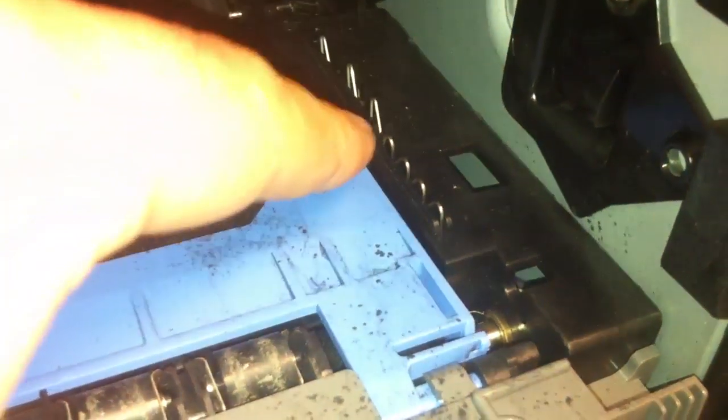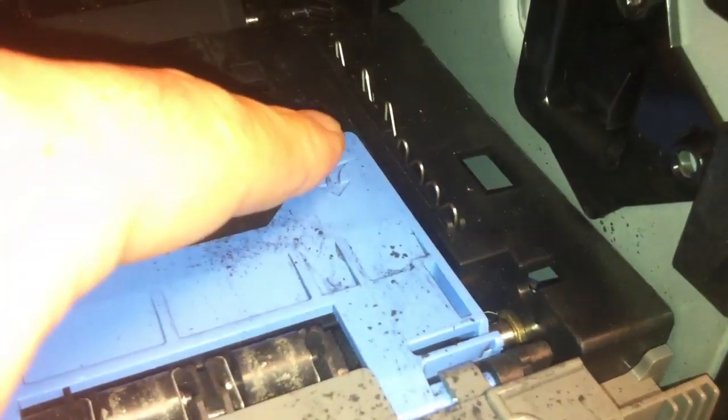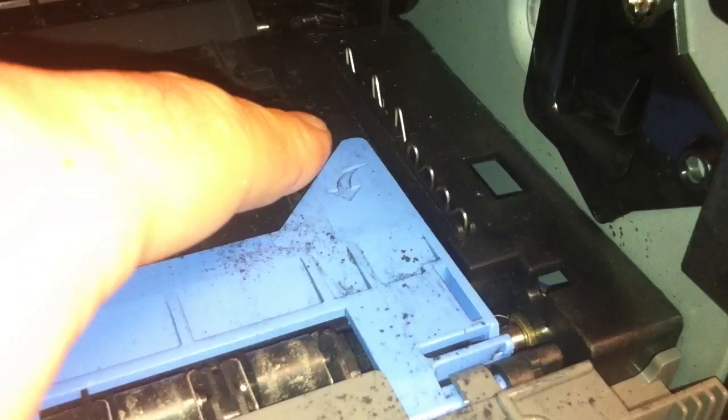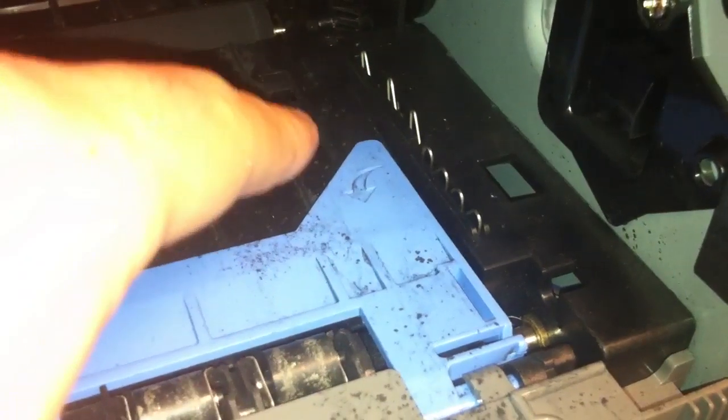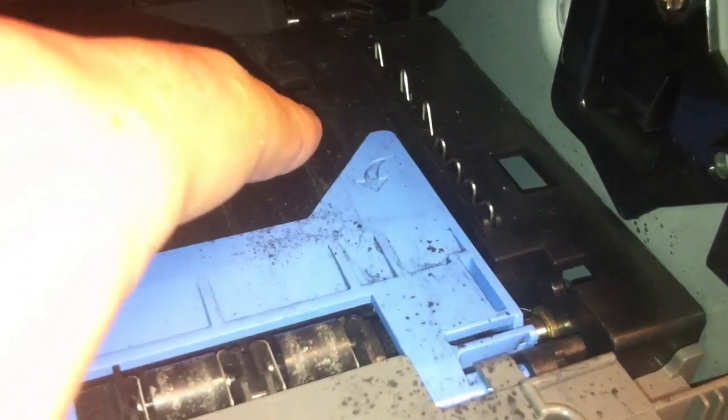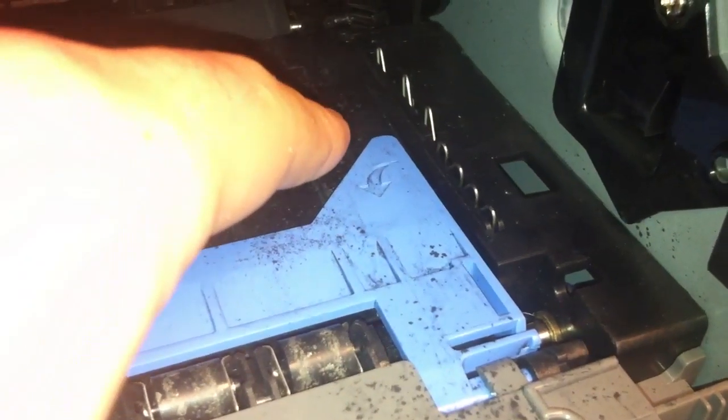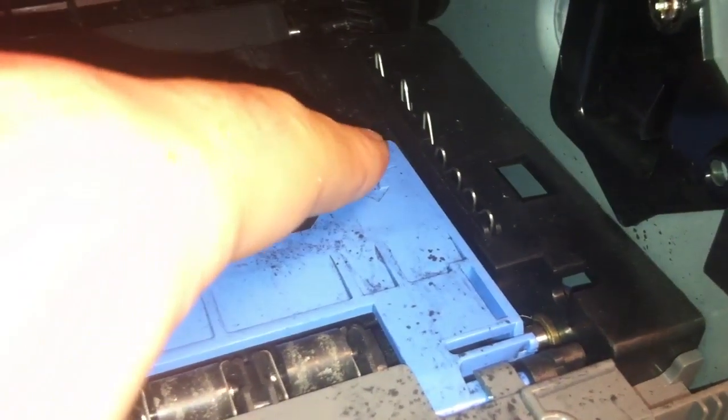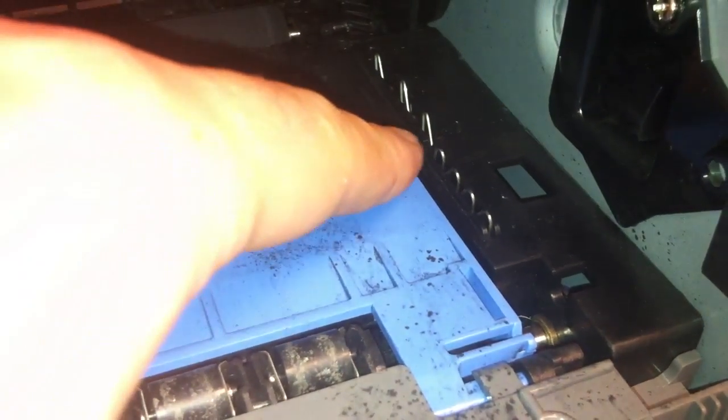The other thing that you want to check, if you look right here, these four little contacts, that's where the printer talks to the toner to make sure that the toner is what it says it is and gives it some sort of a level indicator and all that kind of fun stuff.